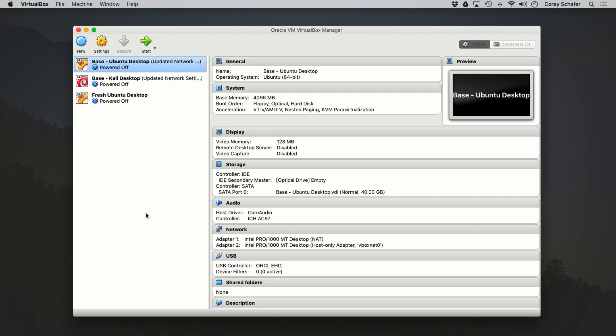Snapshots in VirtualBox allow us to save the state of our machines so that we can always restore the machine to the exact state in the future. It's extremely powerful because it allows us to quickly roll back changes without needing to do a complete reinstall and configuration from scratch.